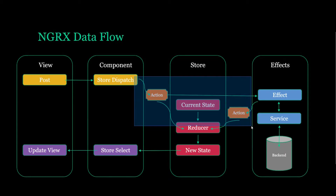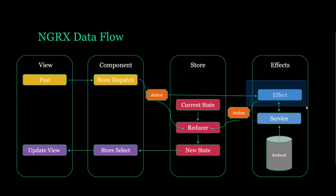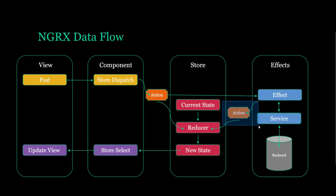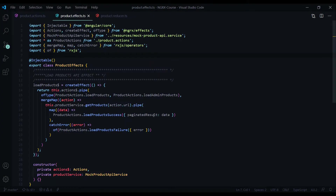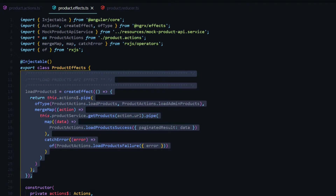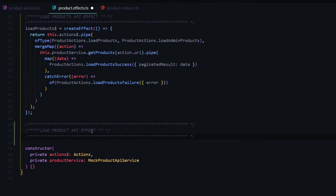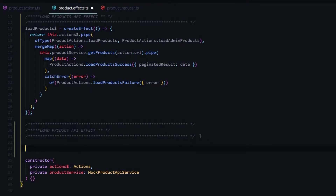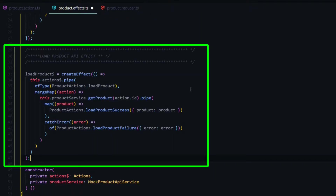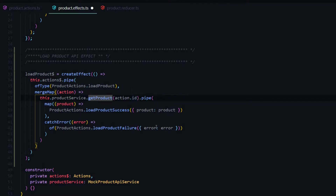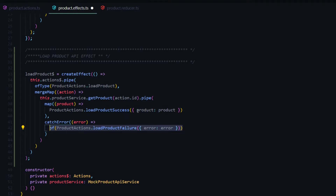Now let's set up our effect. This effect will call our backend using our service — if it gets an individual product we'll dispatch our success action, updating the store with the product; if there are any failures we'll update our store with the failures. Inside the effect file, it's almost exactly what we did before — we'll use the same service and call a different method called get product, passing in the ID. If successful we dispatch load product success passing in the product; if there are failures we handle that as well.